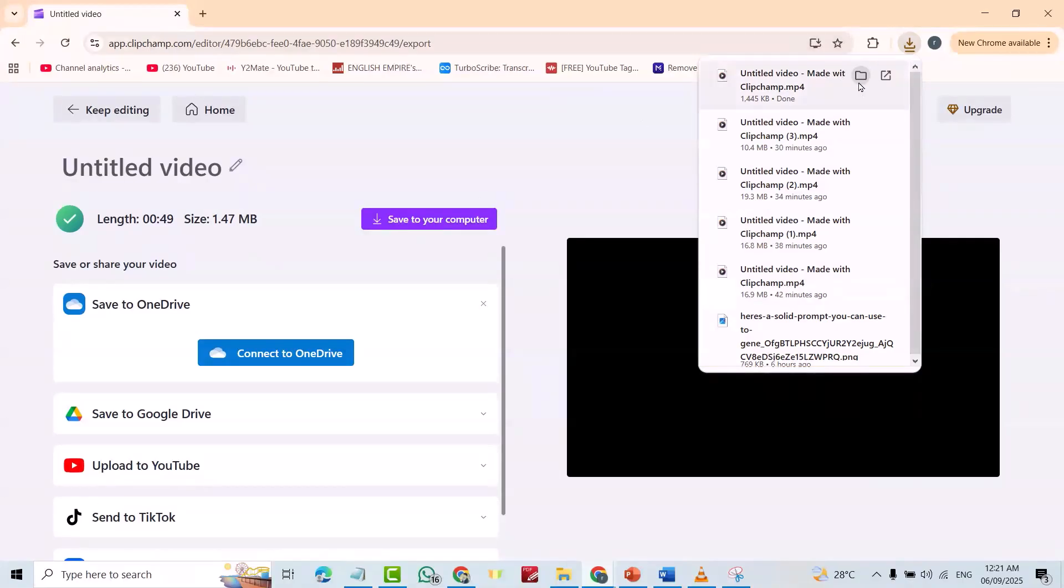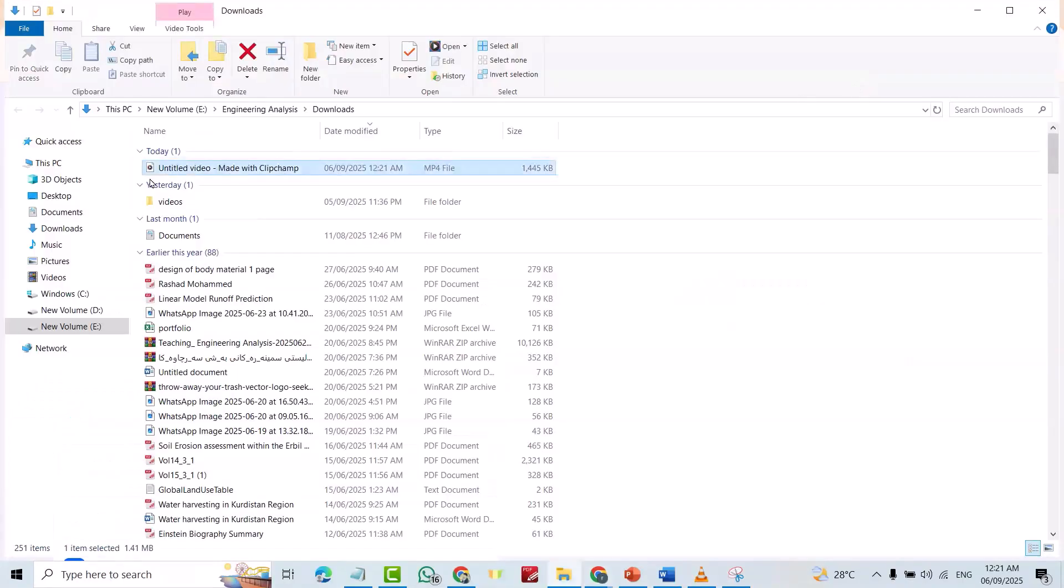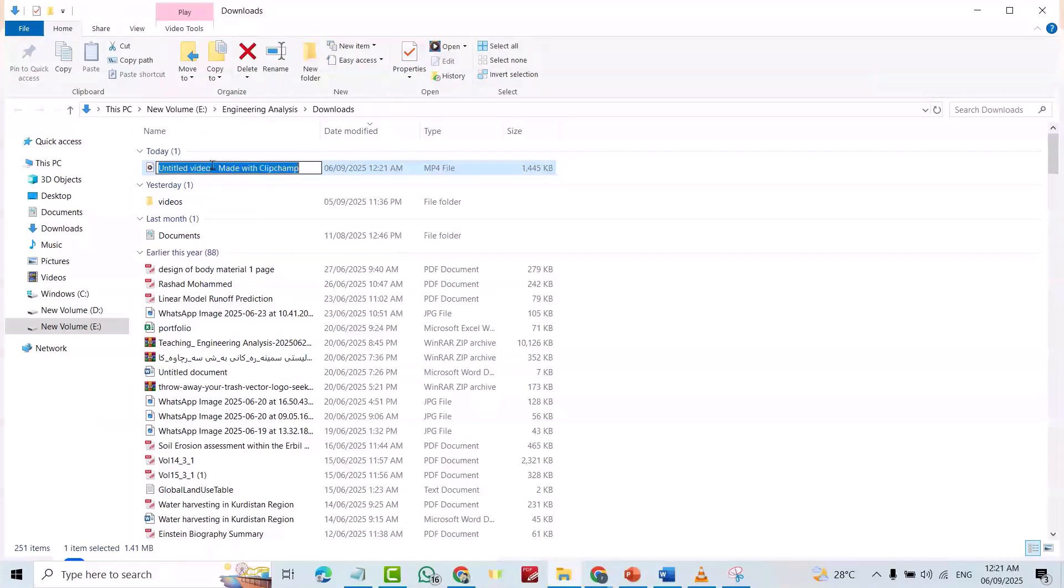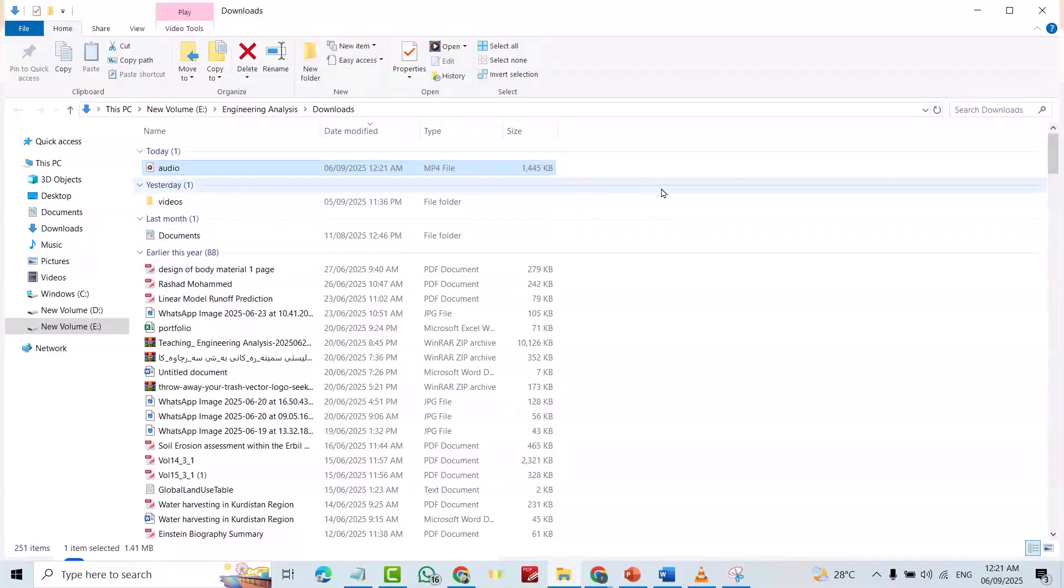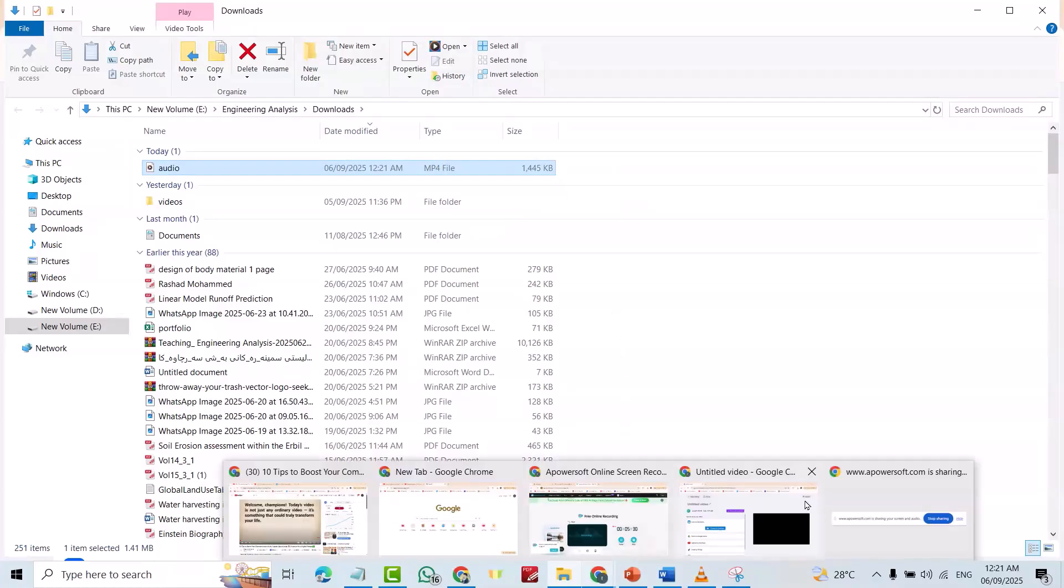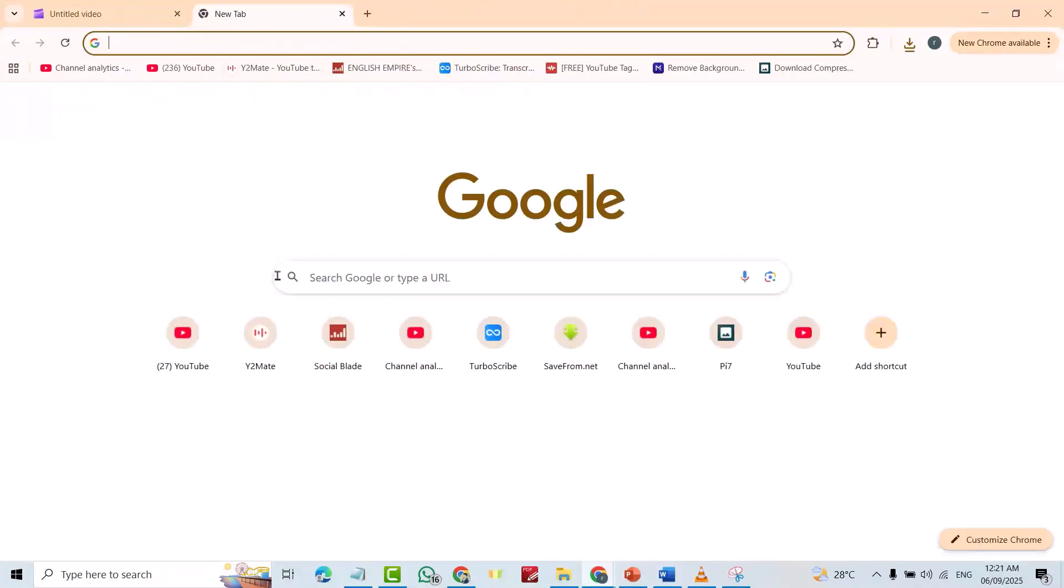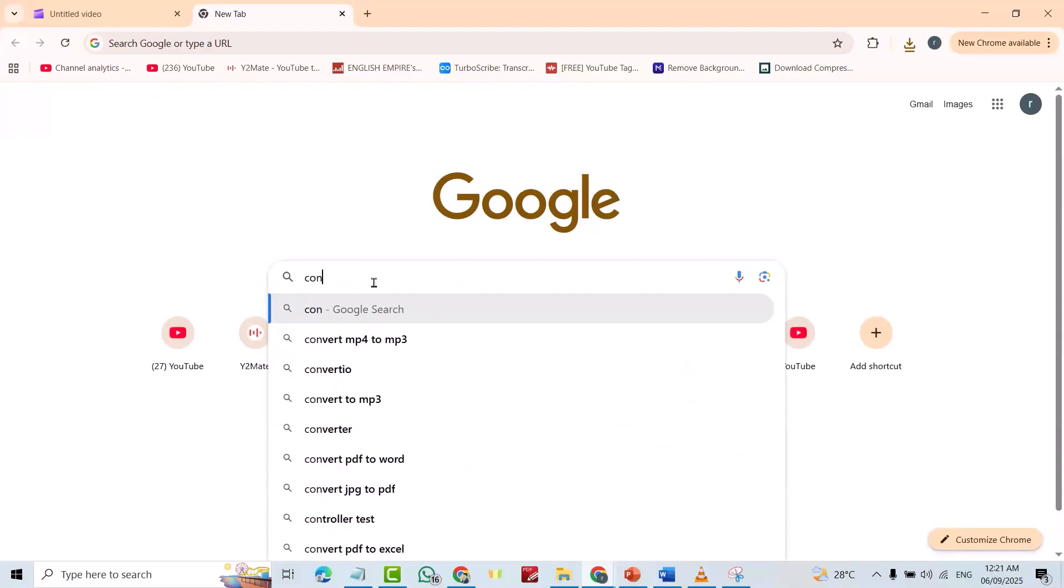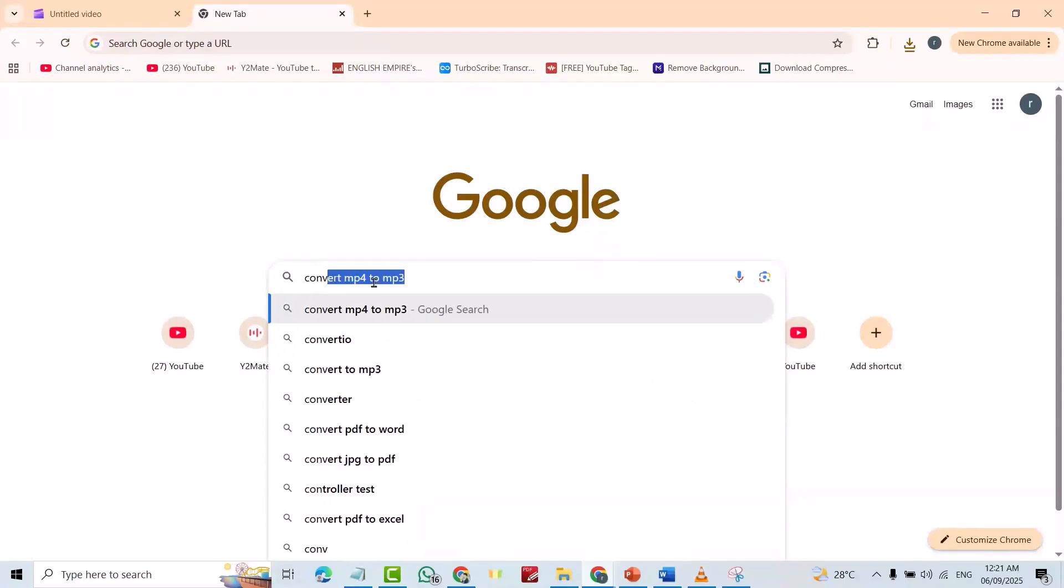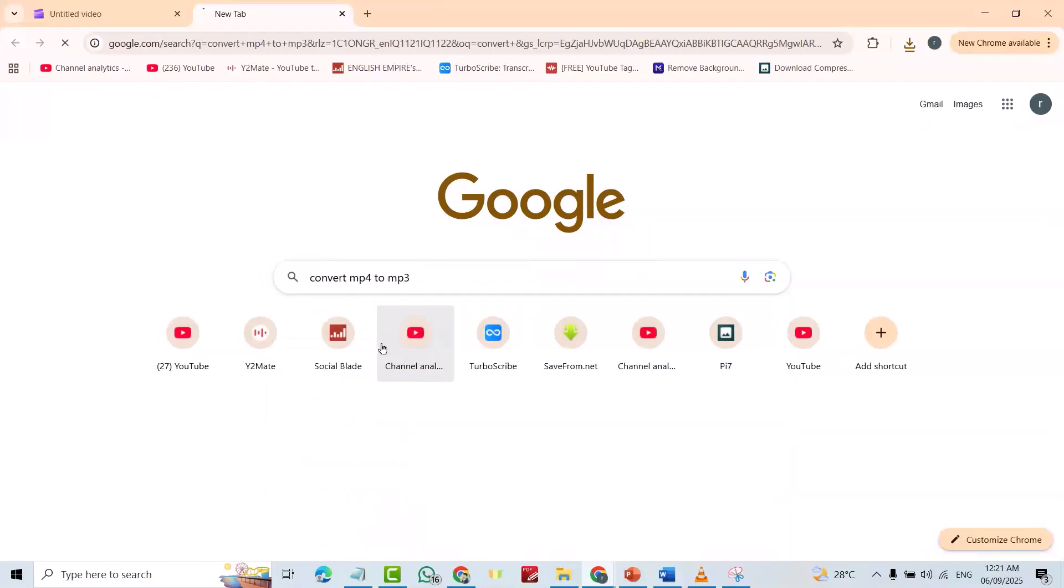This one. Name it. Audio. Now, it's MP4, as you see here. If I want to change it to audio, just convert MP4 to MP3.